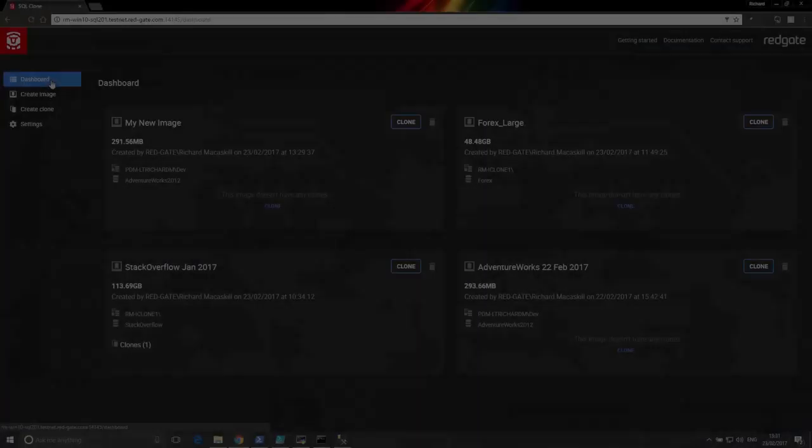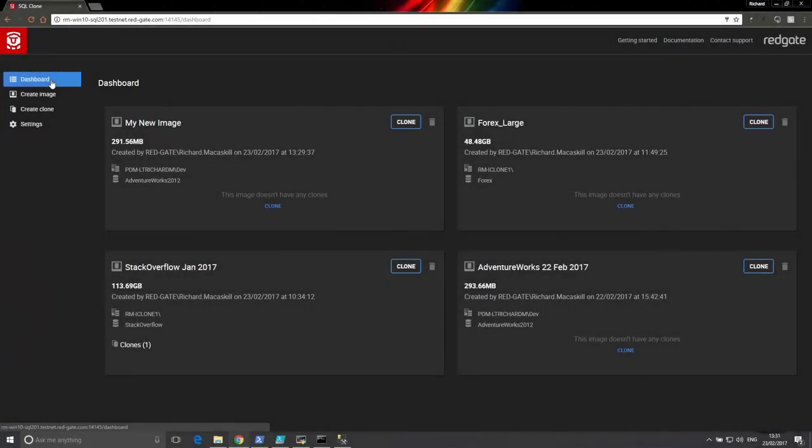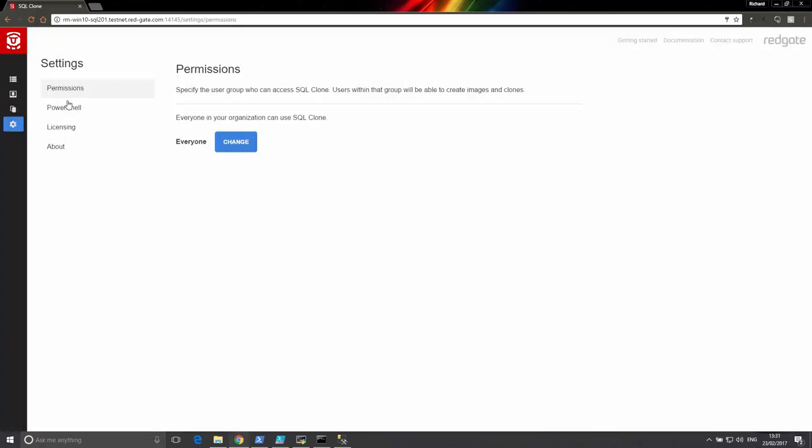From the SQL Clone dashboard we can view and manage all the images and clones we have created. Within the settings section we can also set permissions to control who can create images and clones.